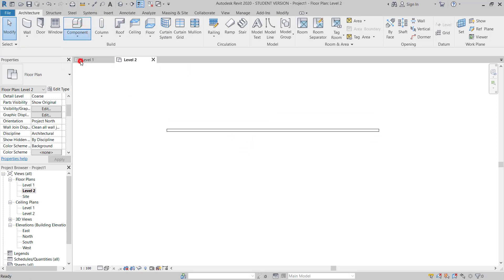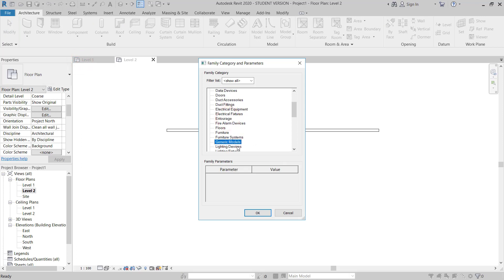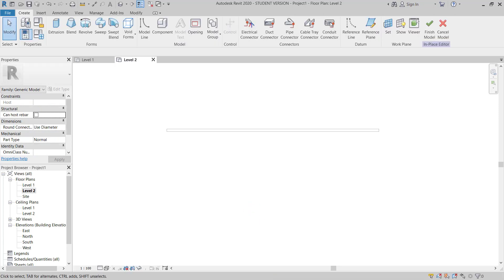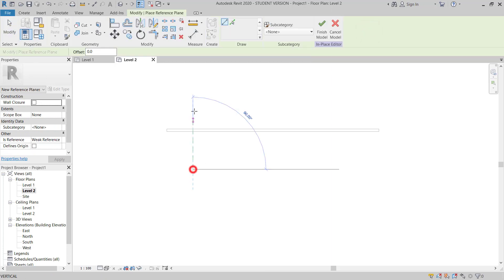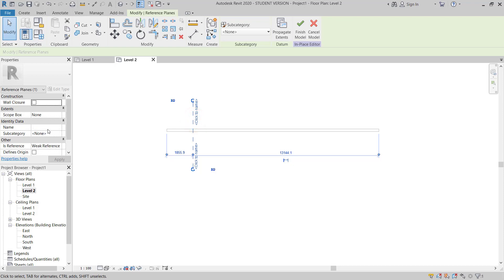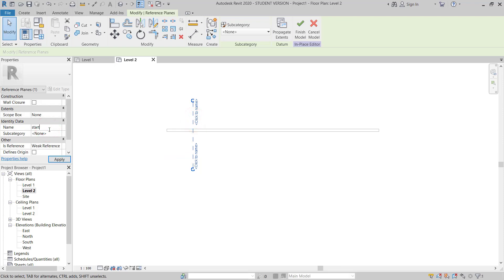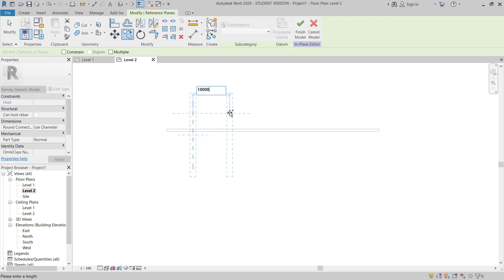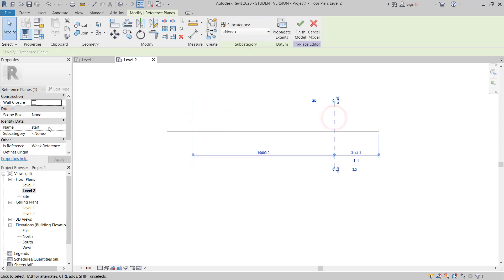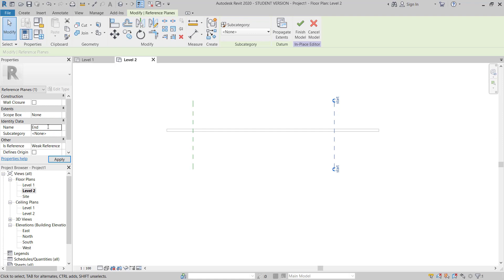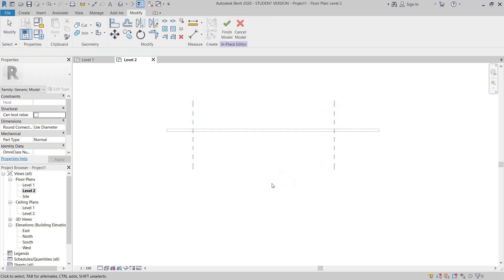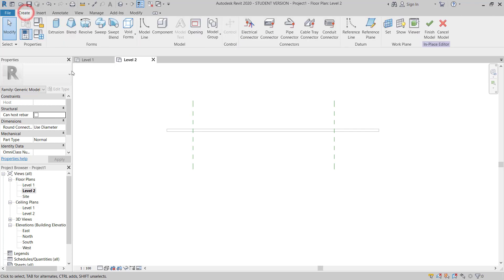Now I will move to Level 2 plan. I will go to Component and choose Model in Place. Here I can choose Generic Model for the canopy. I will give one reference plane here — I can say this is the start. Then I will copy another one, give 10 meters, and this is the end. So this is start and this one is end.